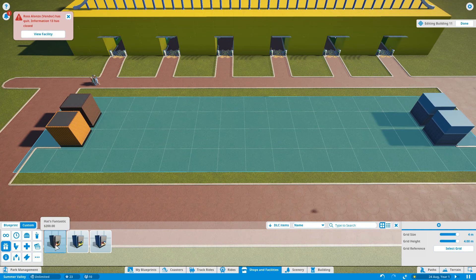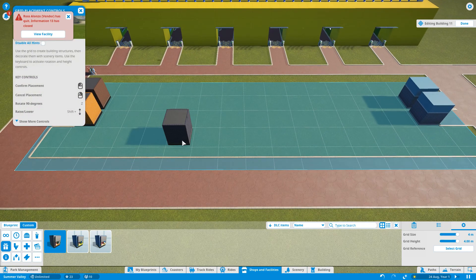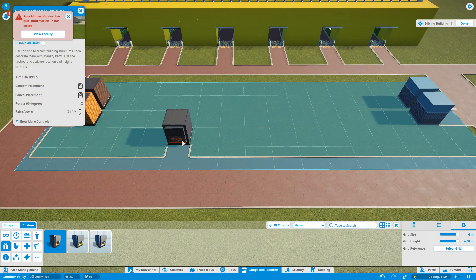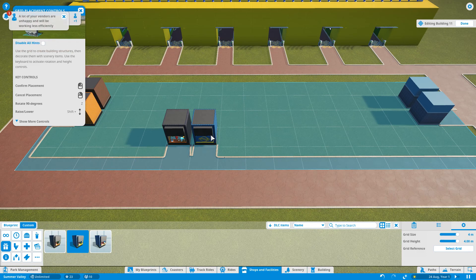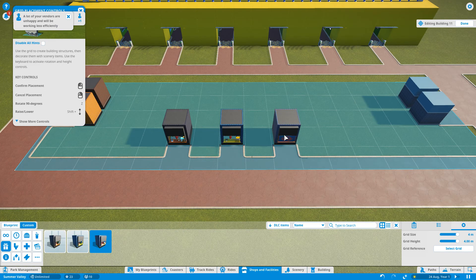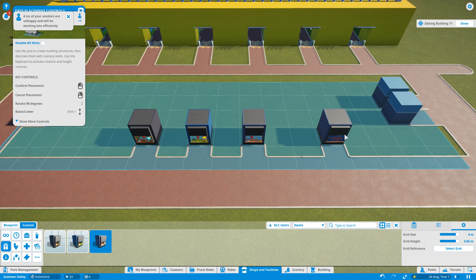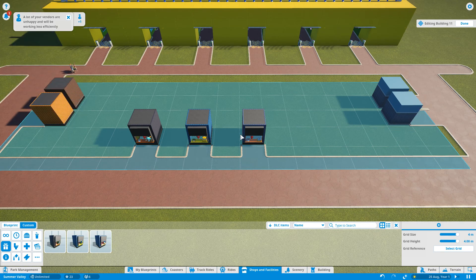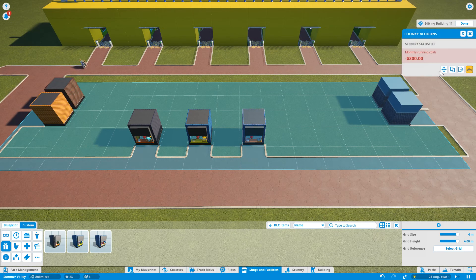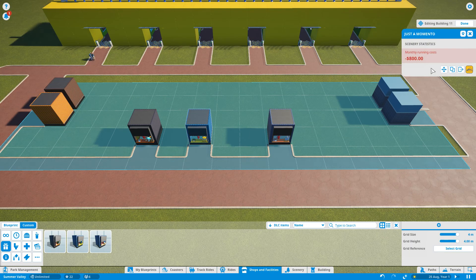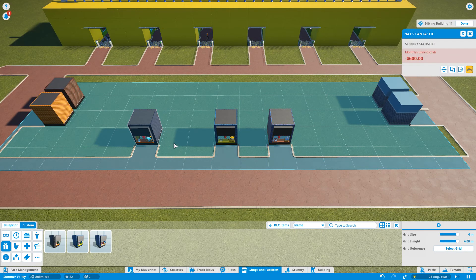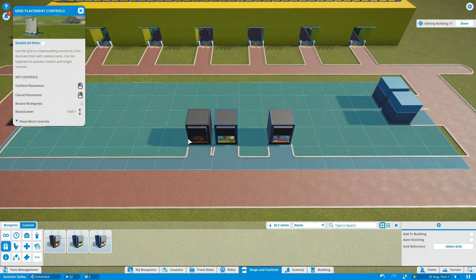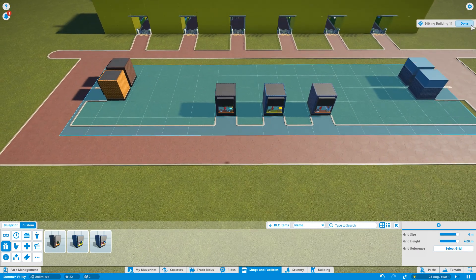Now, the staple of any place is a gift shop. We're actually going to move everything one over just to make it a bit more even. There we go, so that's all those done.